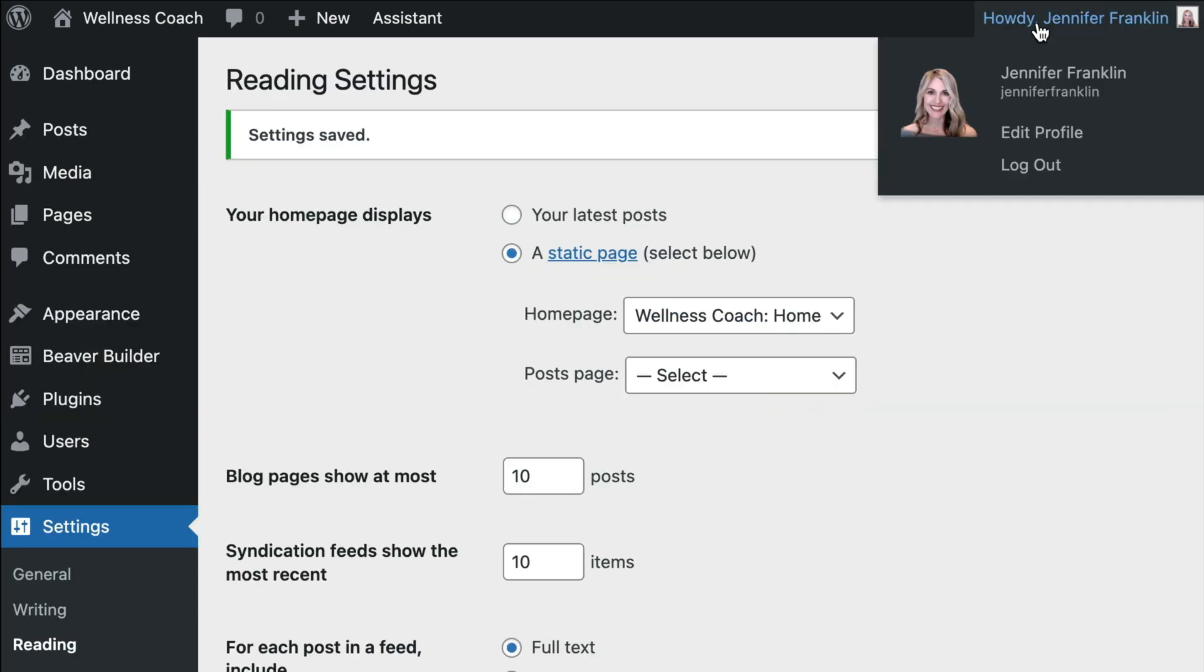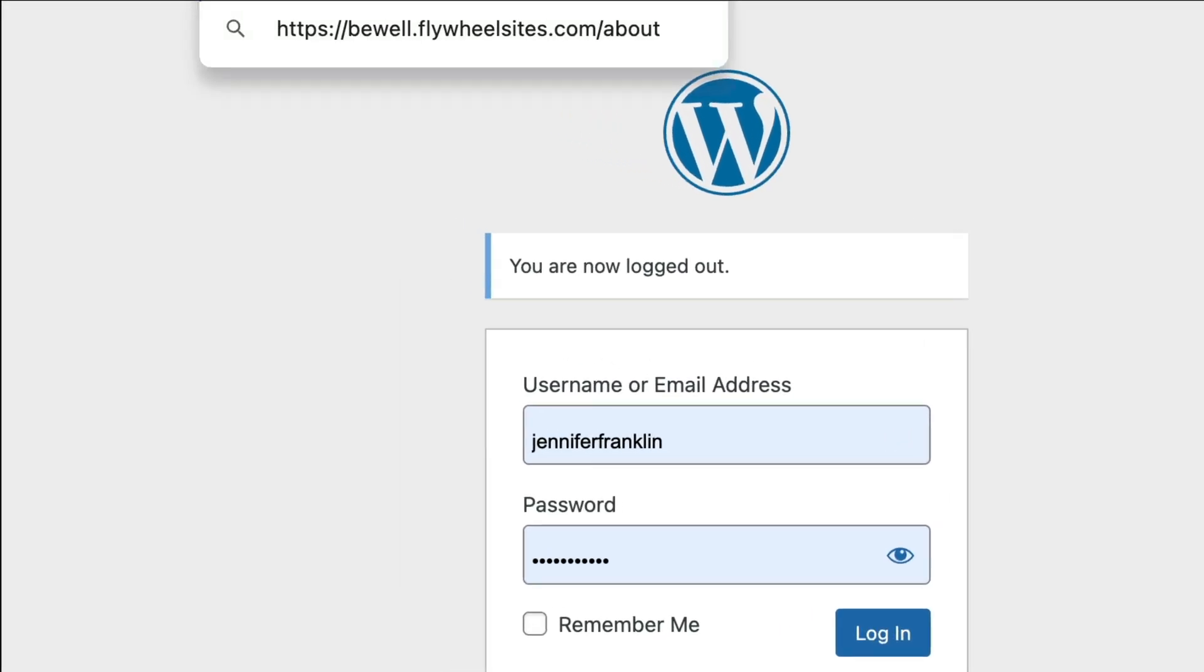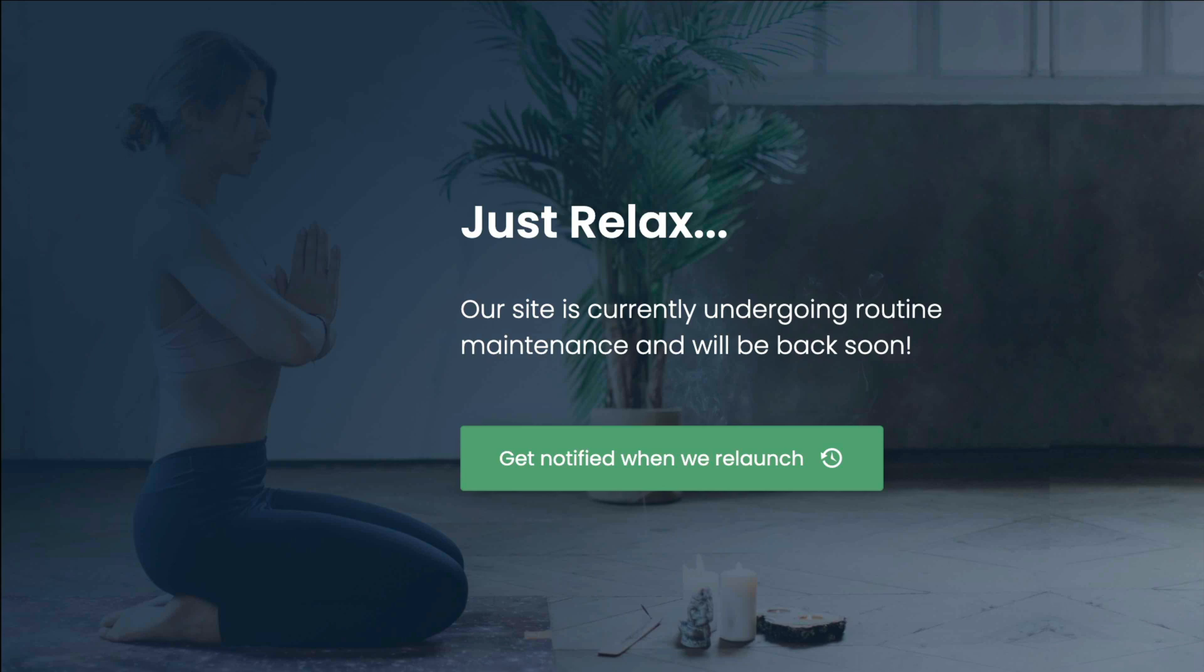Note that you will want to log out from your WordPress dashboard to check to see that everything is working as expected. Once I've logged out, I will try to access our About page. You'll see that I'm redirected to our new Maintenance Mode page. And I think that looks really good.